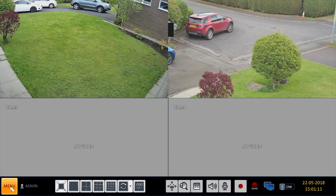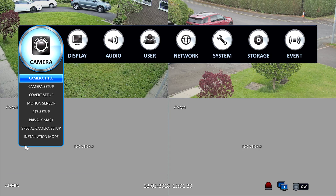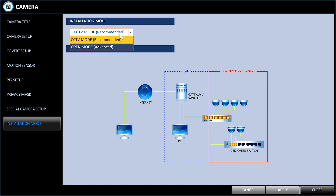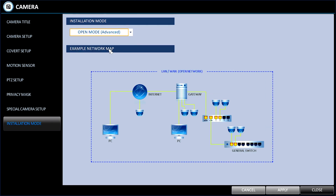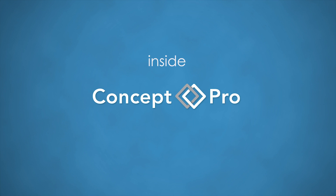Moving on to setup. Assuming you've got all your cameras connected to the PoE switches across your site, and all with statically assigned IP addresses, then go to the camera menu, then system setup and installation mode. Once in here, you can change the default CCTV mode to advanced CCTV. Select apply, and your settings will take effect after rebooting the recorder.